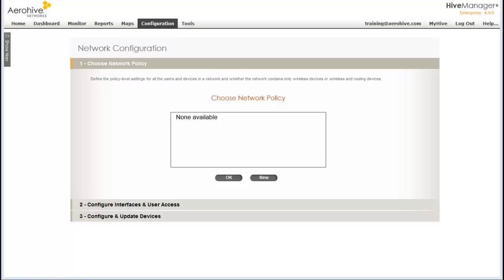In this demonstration, I will show you how to set up a network policy for configuring a simple employee SSID using WPA2 Personal with a pre-shared key, and a simple open guest network using a captive web portal for use policy acceptance. In other video demonstrations, I will show you how to set up a secure employee network using 802.1X and a secure guest network using ID Manager. The intent of this demonstration is to help get you familiar with Hive Manager for a simple network deployment.